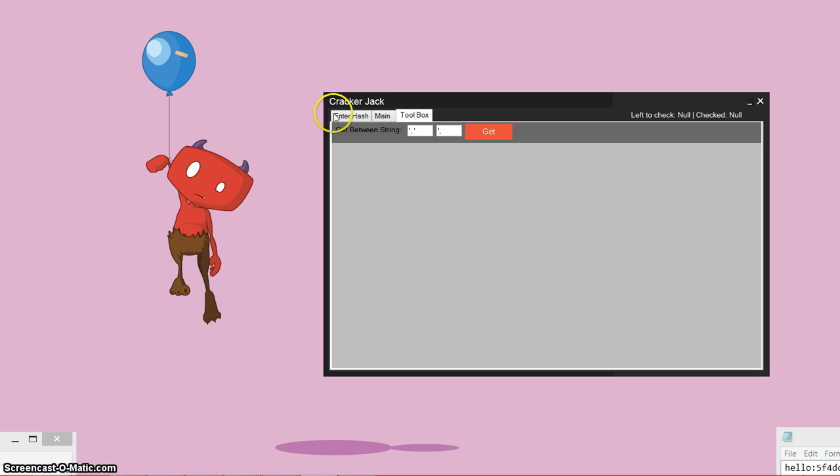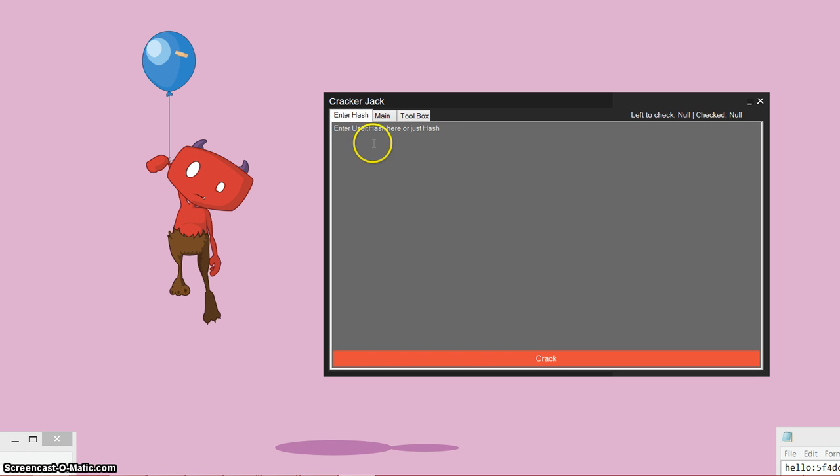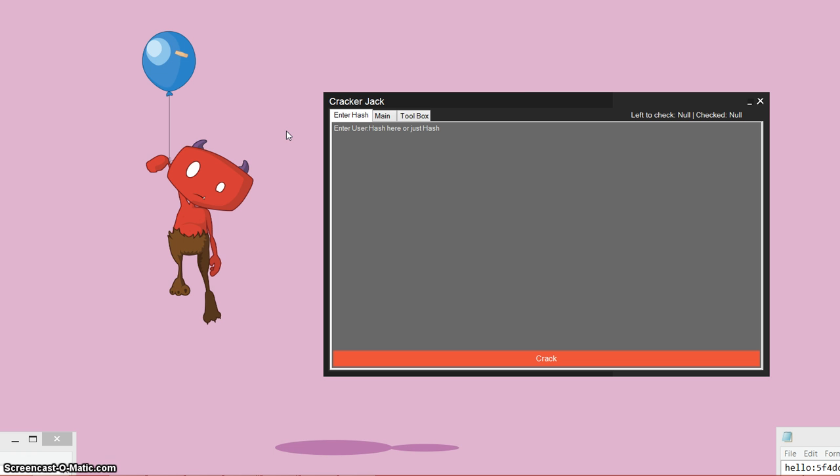This program, you enter user hashes in this format or email hashes or just hashes. If you don't have a username or email for them, just plain hashes. And it'll crack them automatically, no work, no nothing, no effort. You just do it, press crack, it's all automatic. So this is a really good tool.